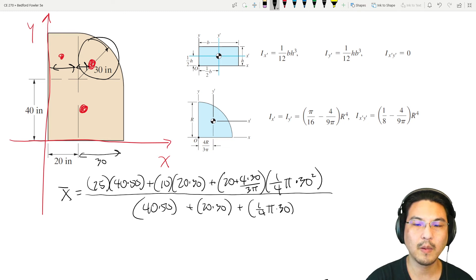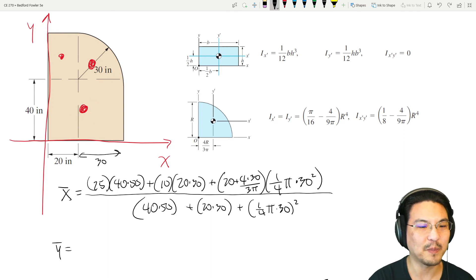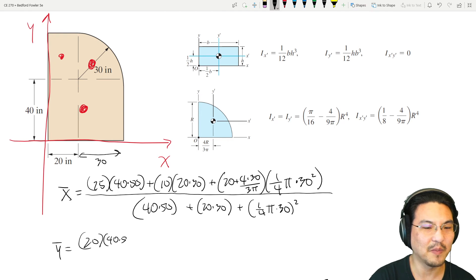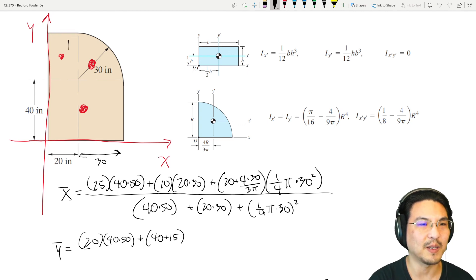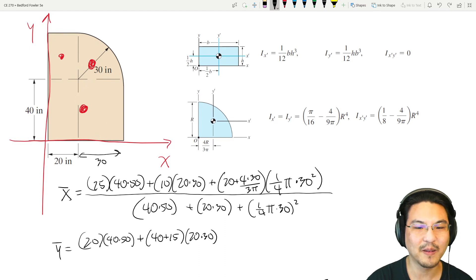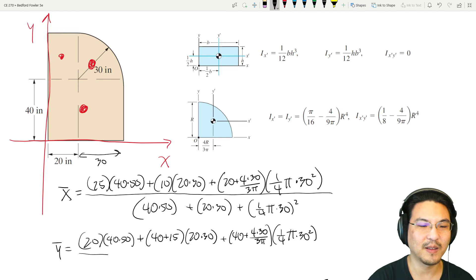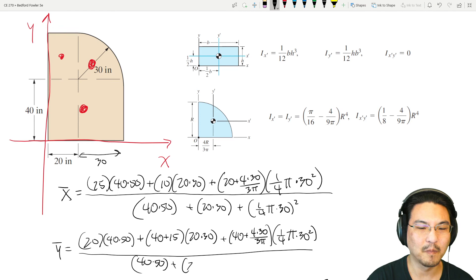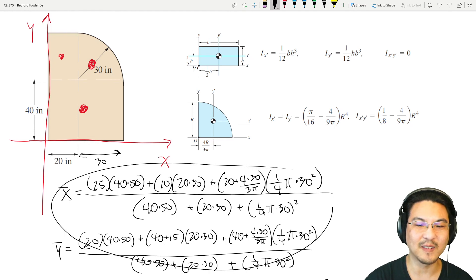For the y-component of the centroid: 20 times (40 times 50), plus (40 plus 4r over 3pi) times (quarter of pi r squared), all divided by the total area (big rectangle plus small rectangle plus quarter circle). Note the small rectangle's centroid contribution at 40 plus 15 in y is implicitly included. Now we know the location of the centroid.